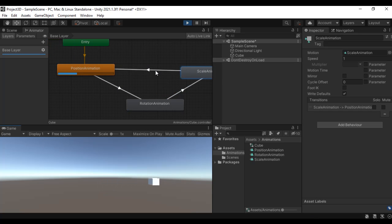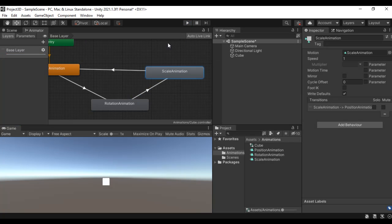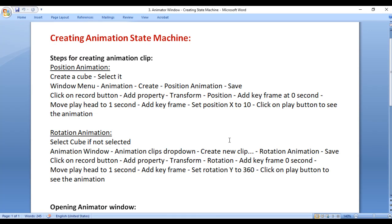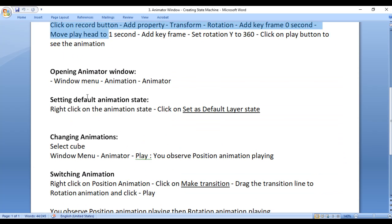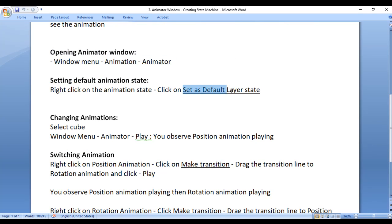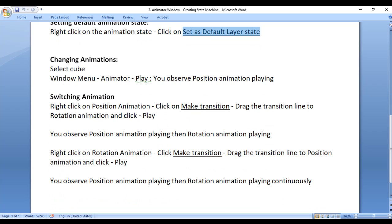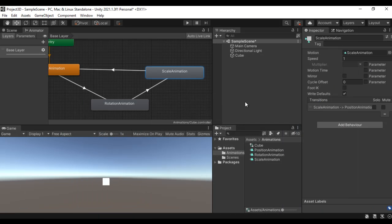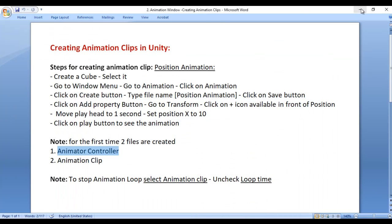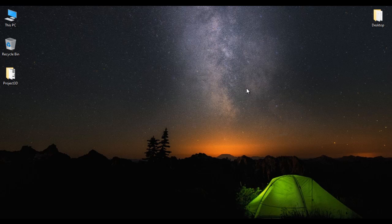That is how we create an animation state machine for a game object. In this video tutorial we understood how to create animation clips and how to open the Animator window. We understood how to set the default layer state or initial animation state of the game object, and how to make a transition from one animation state to another. I suggest you try this yourself and experiment more. In the upcoming tutorials we will discuss more about animations in Unity. If you like this video, hit the like button and share with your friends. Don't forget to subscribe to our YouTube channel. Keep learning, keep coding, keep sharing — thank you!